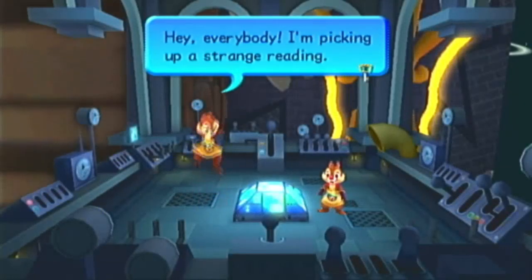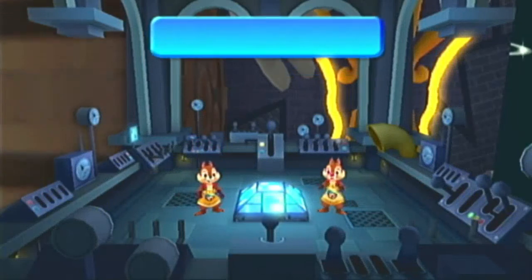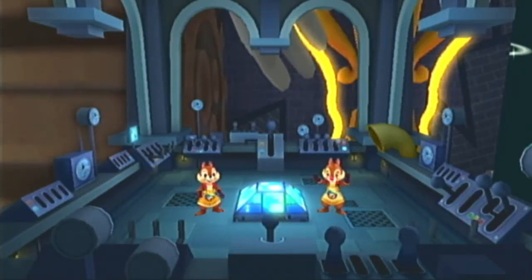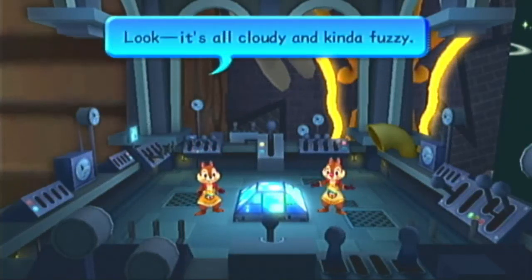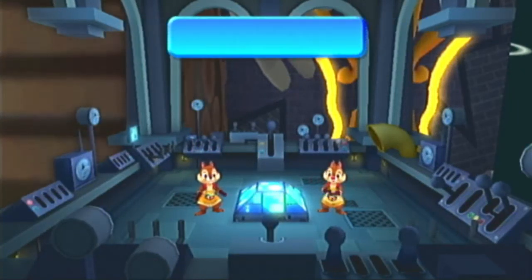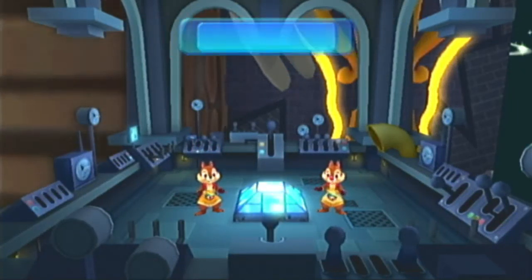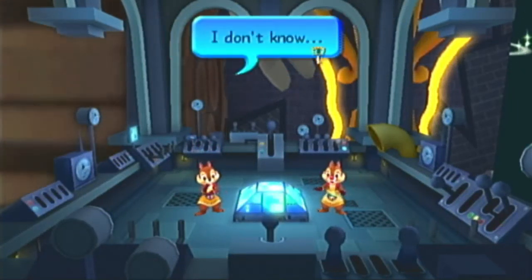Hey everybody, I'm picking up a... Are you sure? Look, it's all... Probably just a... I don't know.